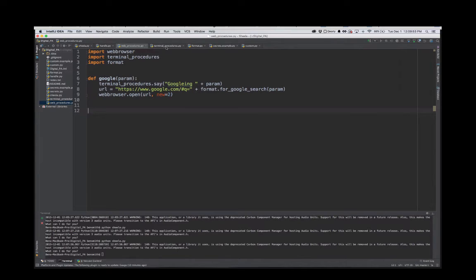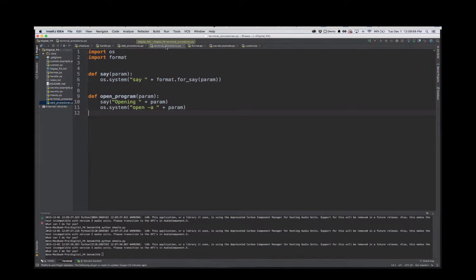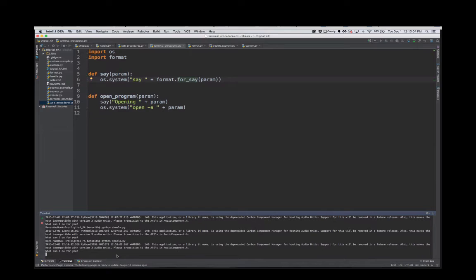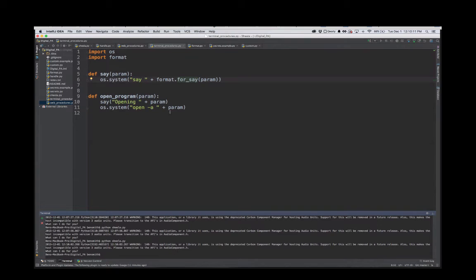If you want to open up a command line or do anything with the command line, you can just do it with OS system. So I can make it say something like 'Ben is cool.' Ben is cool. It'll go ahead and say that, or I can make it open a program like the terminal.